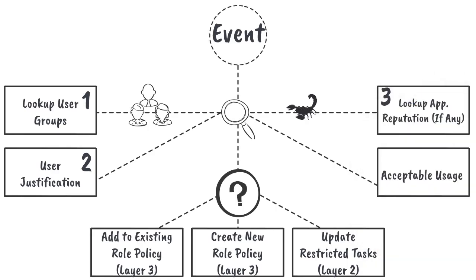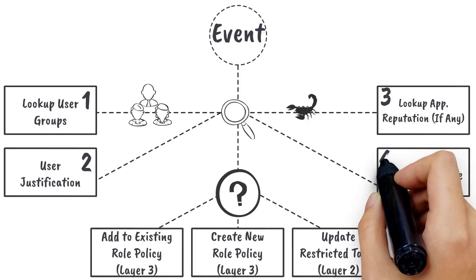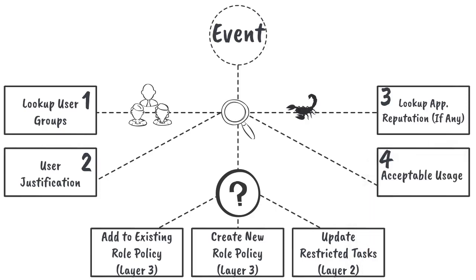3: Consult threat intelligence services to check the reputation of the application. 4: Does the application adhere to acceptable use policies?